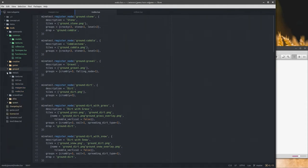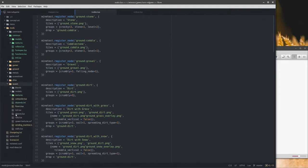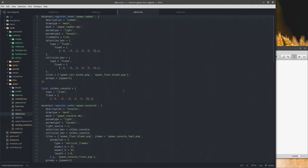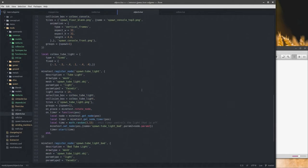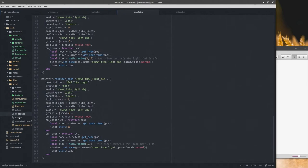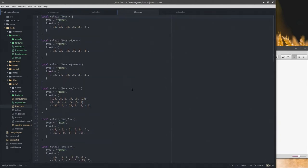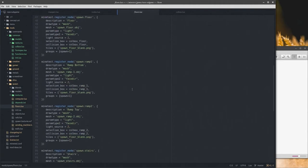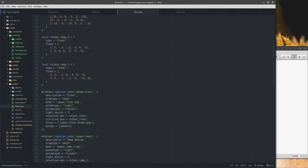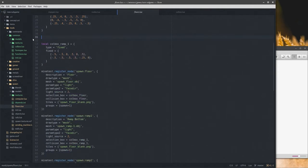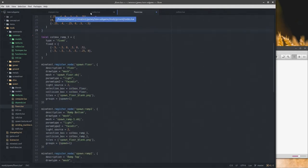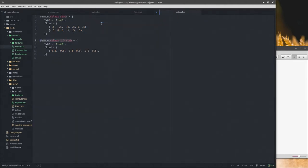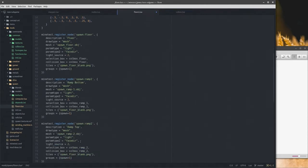Spawn does have some stuff. Going into objects here — those are all pretty specialized. The floor has a lot of stuff. Ramp two, I believe, uses a stair collision box — yes it does — so the collision box for ramp two does not need to exist anymore. I'll grab the collision box stair and put that in for ramp two.